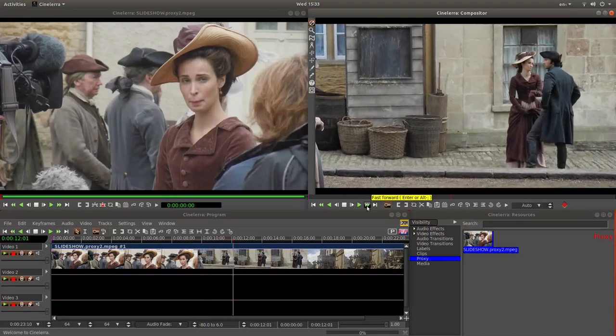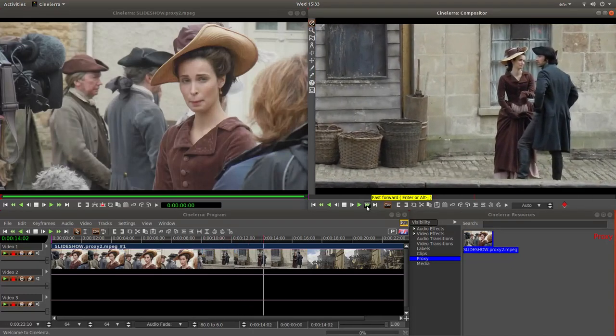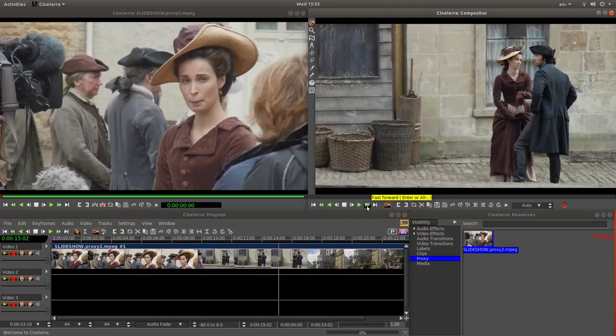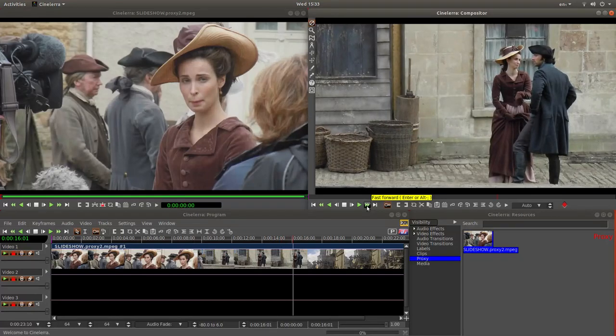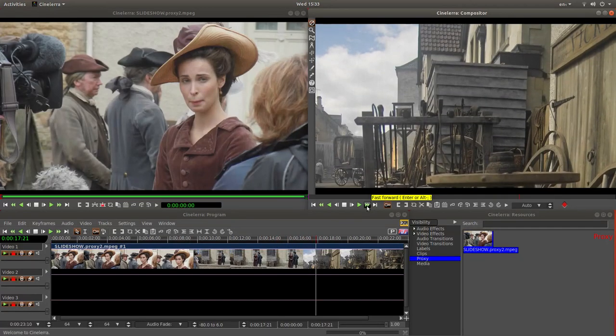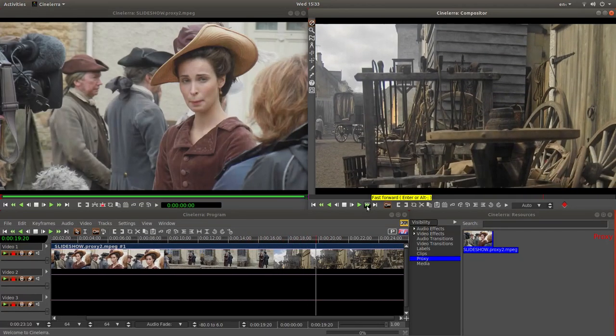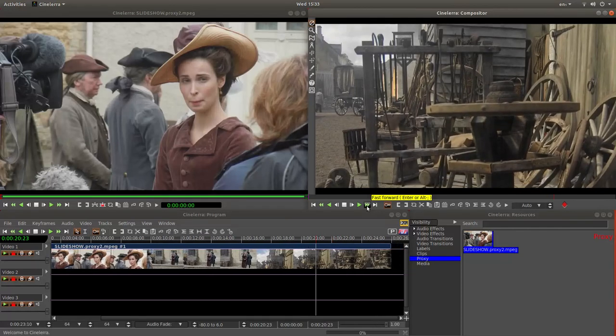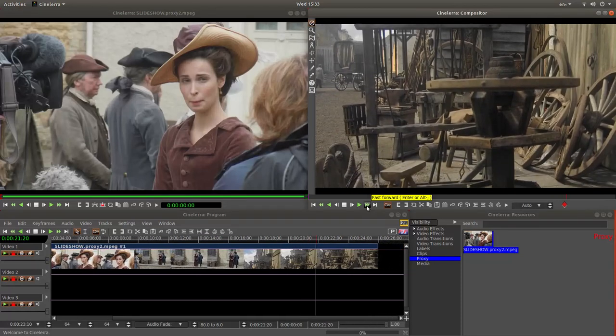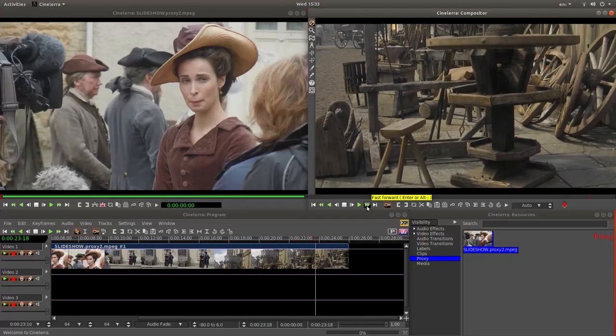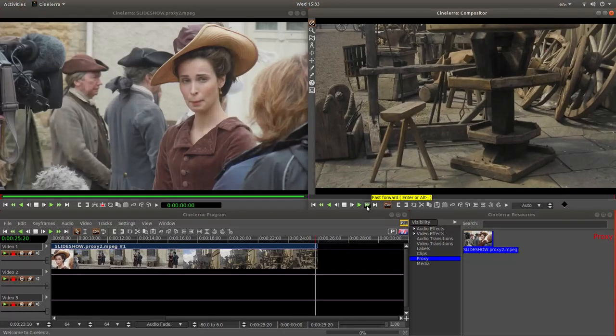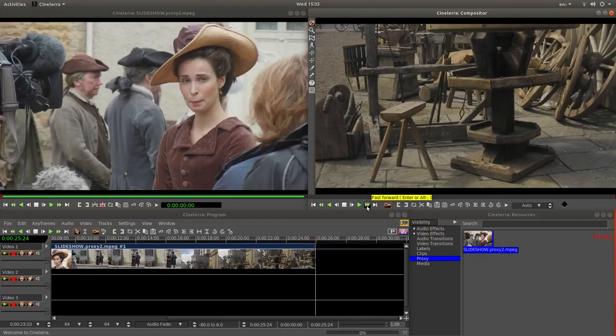In this Cinelerra tutorial I will show you how to create a pan and zoom slideshow. I've assumed you have a basic understanding of editing in Cinelerra. A link to my beginners tutorial is included in the description below for those that don't. Other tutorials can be found in my playlists.